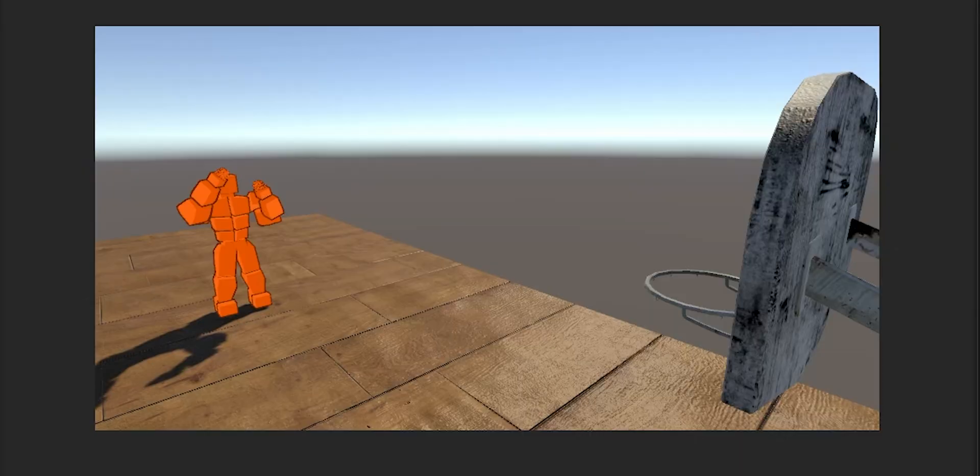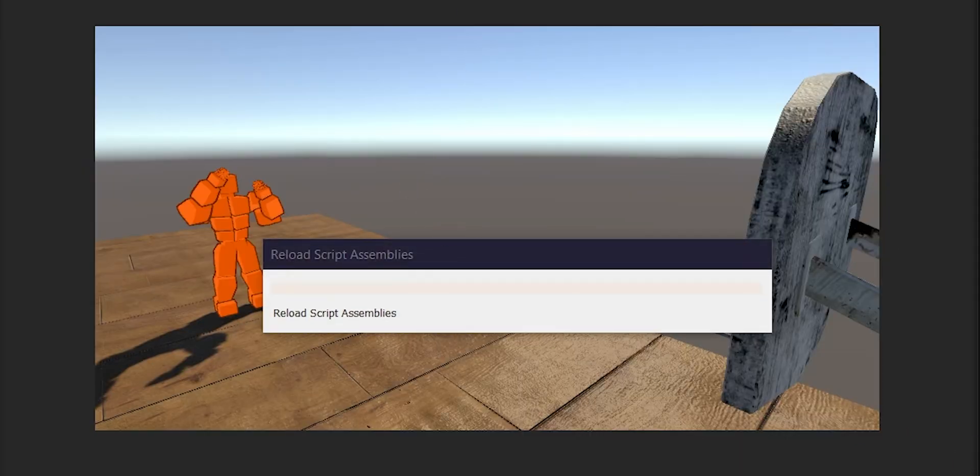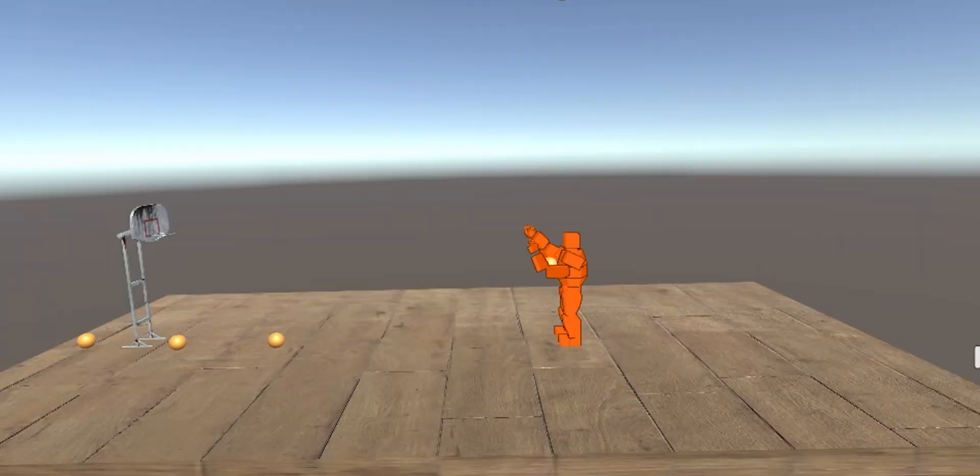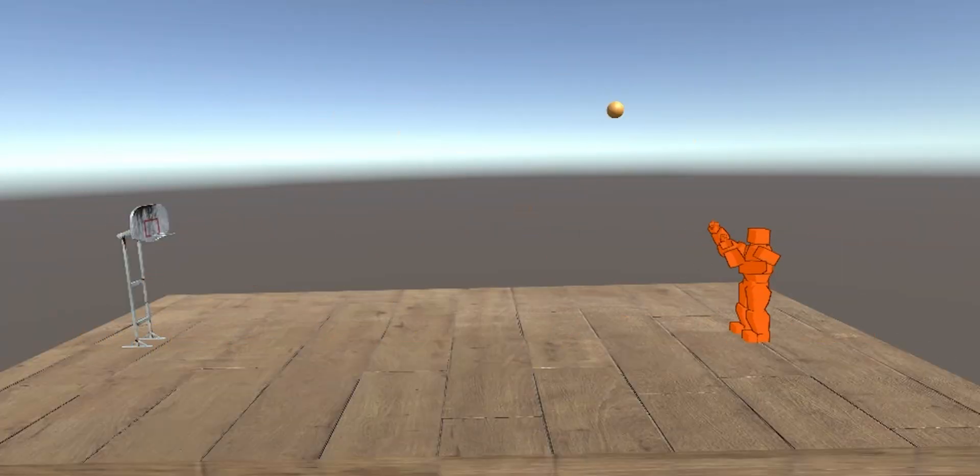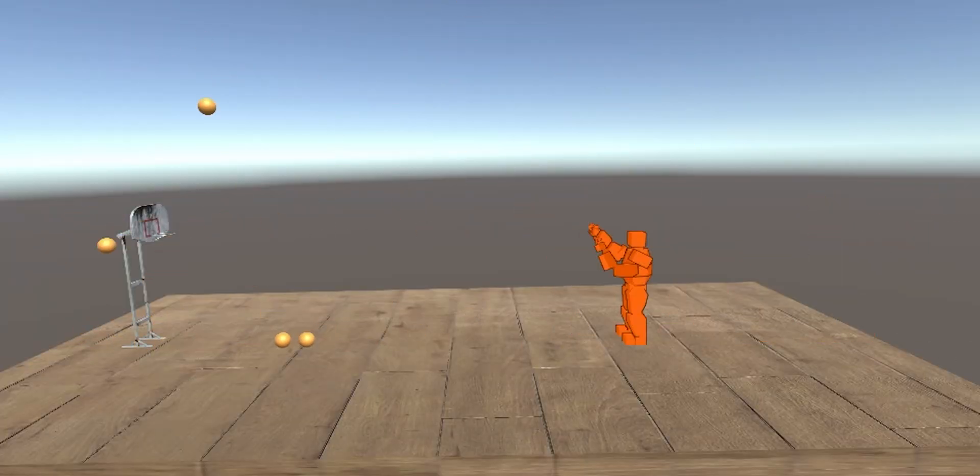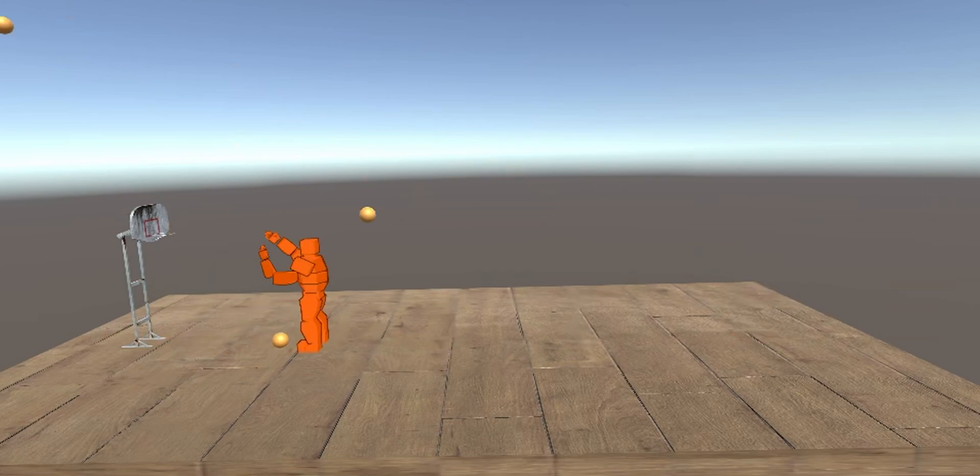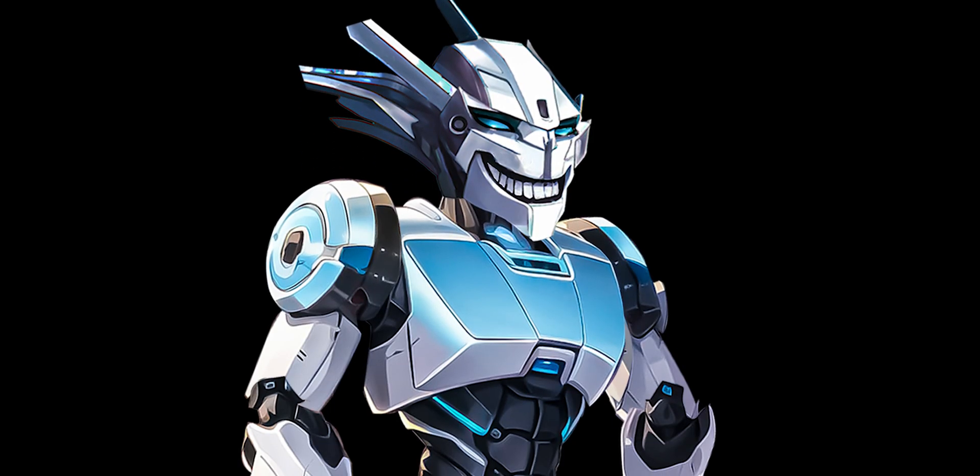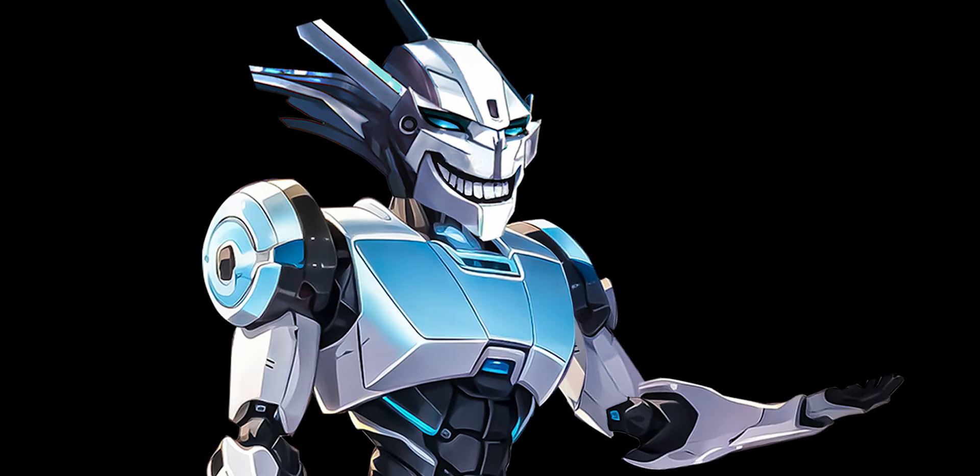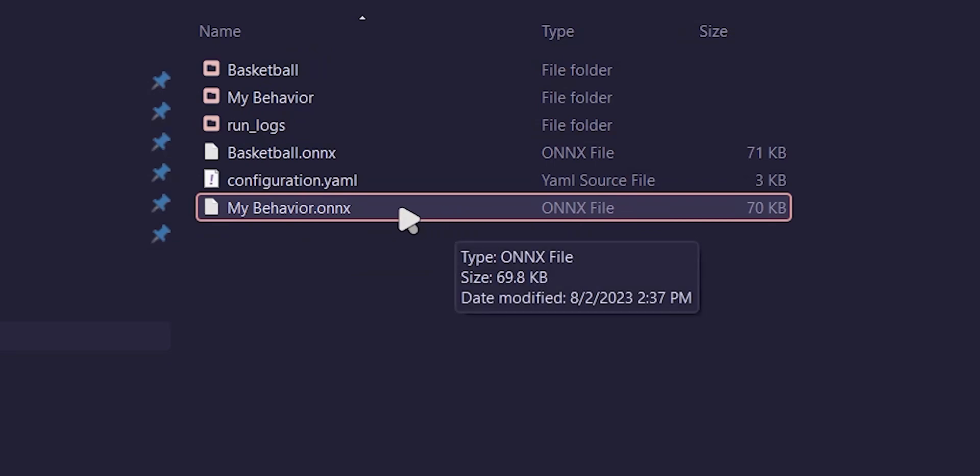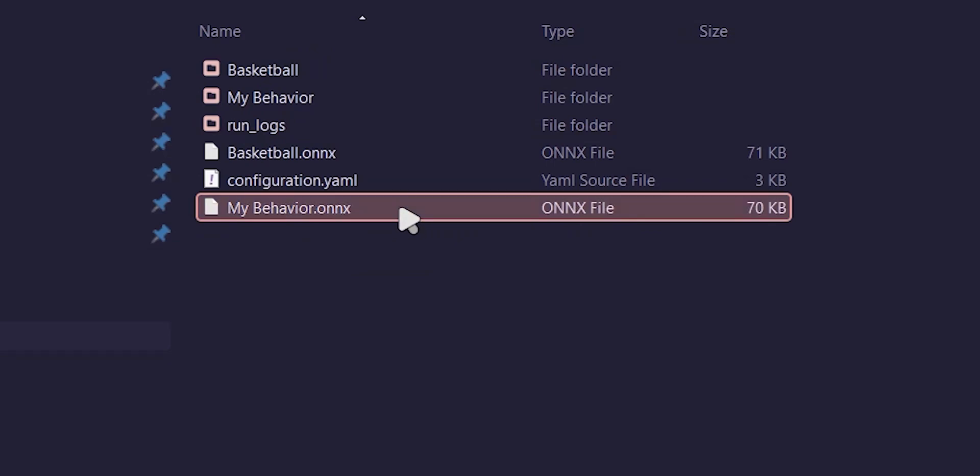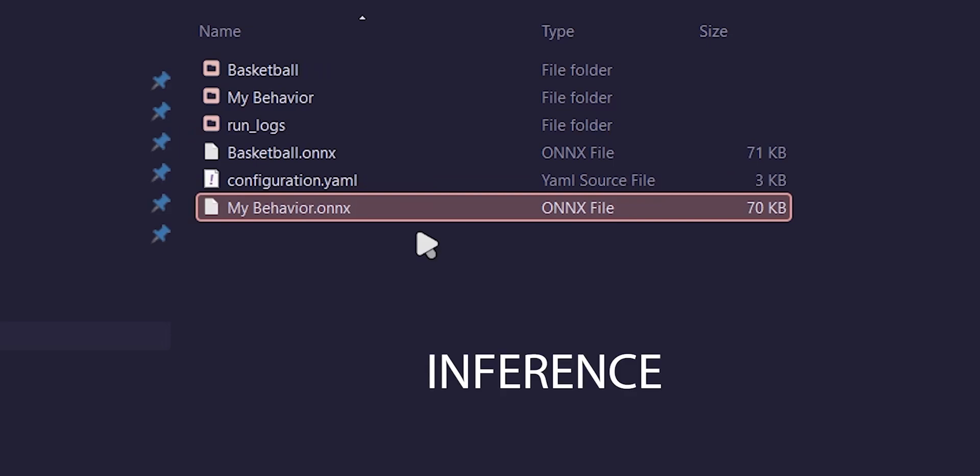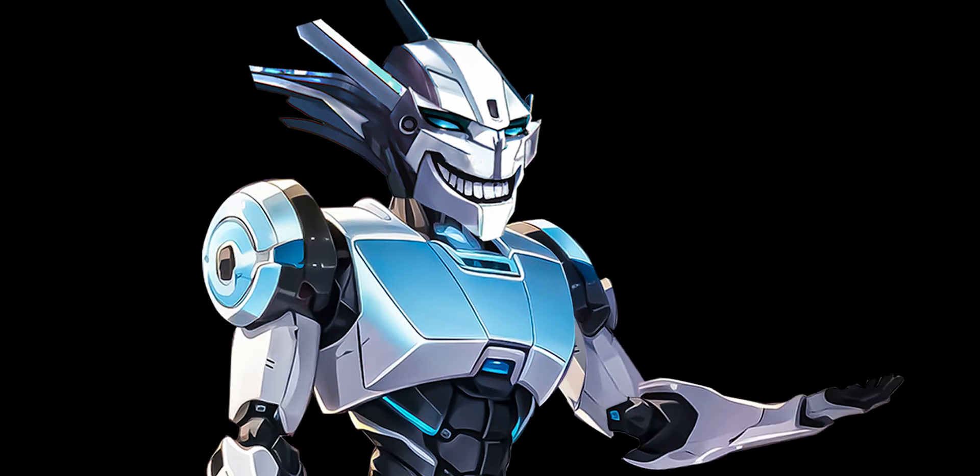And now for the most boring part of this whole video, the training. Many hours later. Alright guys, I just woke up and let's check the PC. So the training has ended and I have received a dot onnx file, which is essentially the brain. I will now put it into my behavior, which is where you put the brain file, and let's run it.